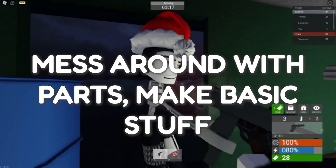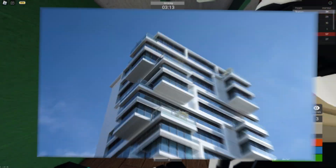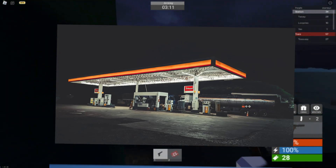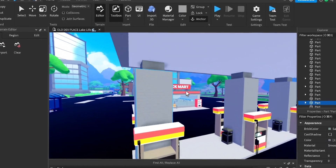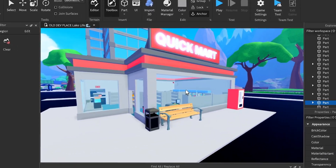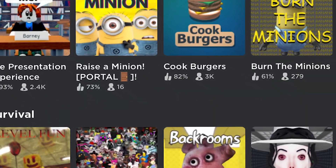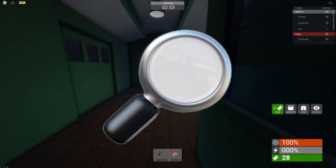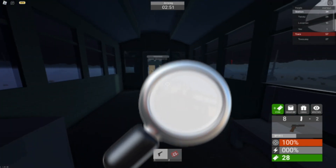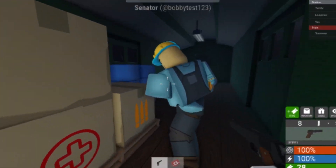You should mess around with parts and make some basic stuff in Roblox Studio — try to make a house, a building, a gas station, simple stuff. Making small things like this, especially using real-life images to inspire your work, will really help you get started and improve fast. Then just keep trying to make stuff like what you see in the games you play and love on Roblox. Notice specific details they use to make their games look so good, and try to incorporate some of these tactics into your own game.